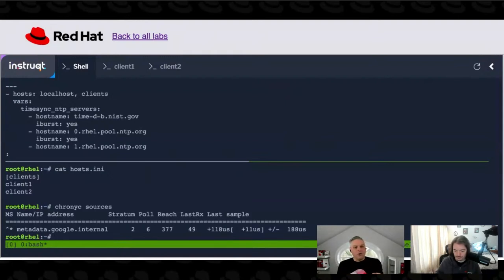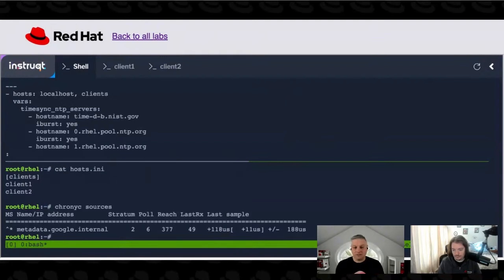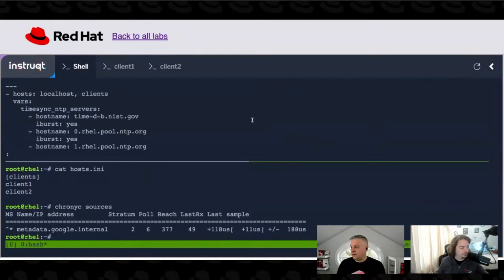So we're going to run this playbook and it's going to set my time servers explicitly to time.nist.gov, pull a random one out of the pool, and pull a second random one out of the pool — so I'll end up with three time servers defined on my system. Let's go ahead and apply that.